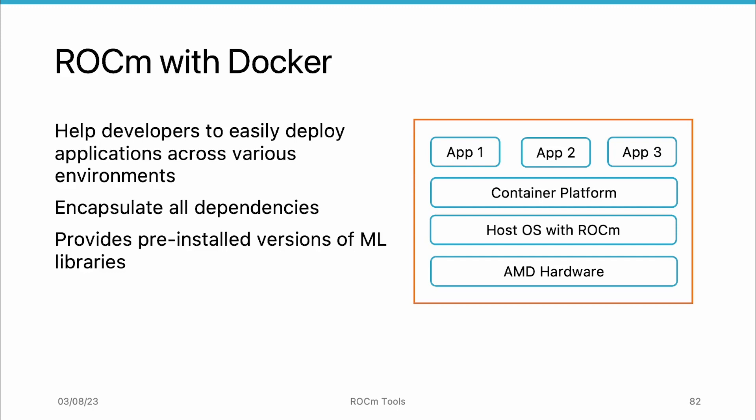Containers are also provided by AMD with pre-installed versions of popular machine learning libraries like PyTorch and TensorFlow. This enables programmers to simply use these containers to run their machine learning applications without having to perform a time-consuming setup.